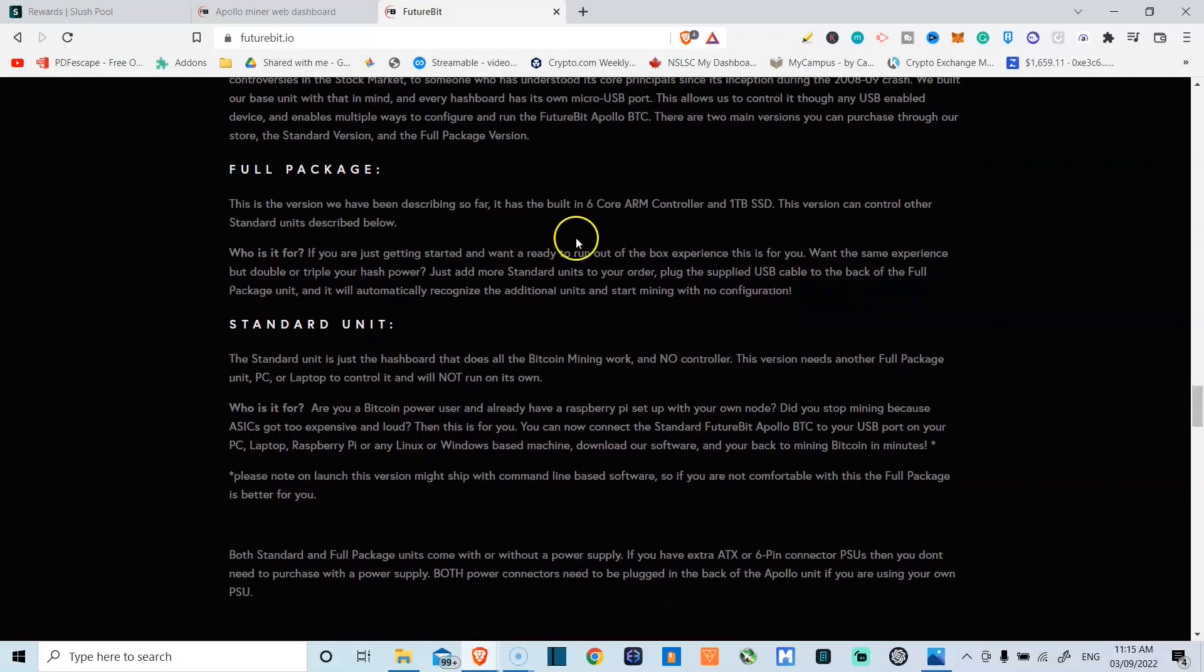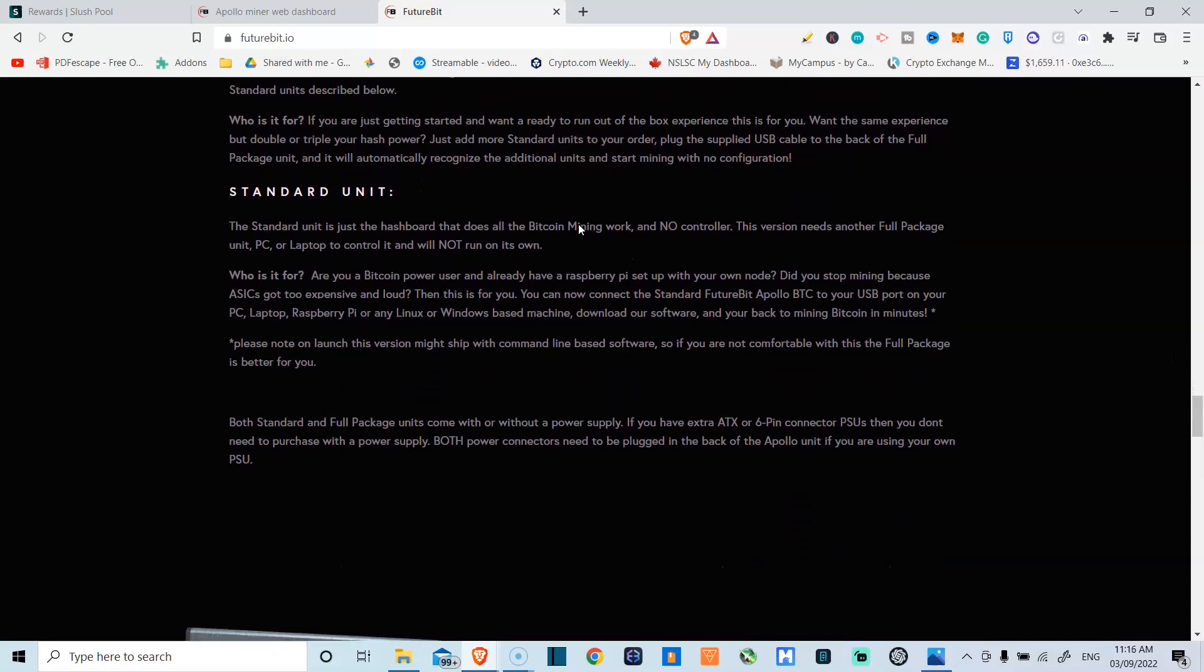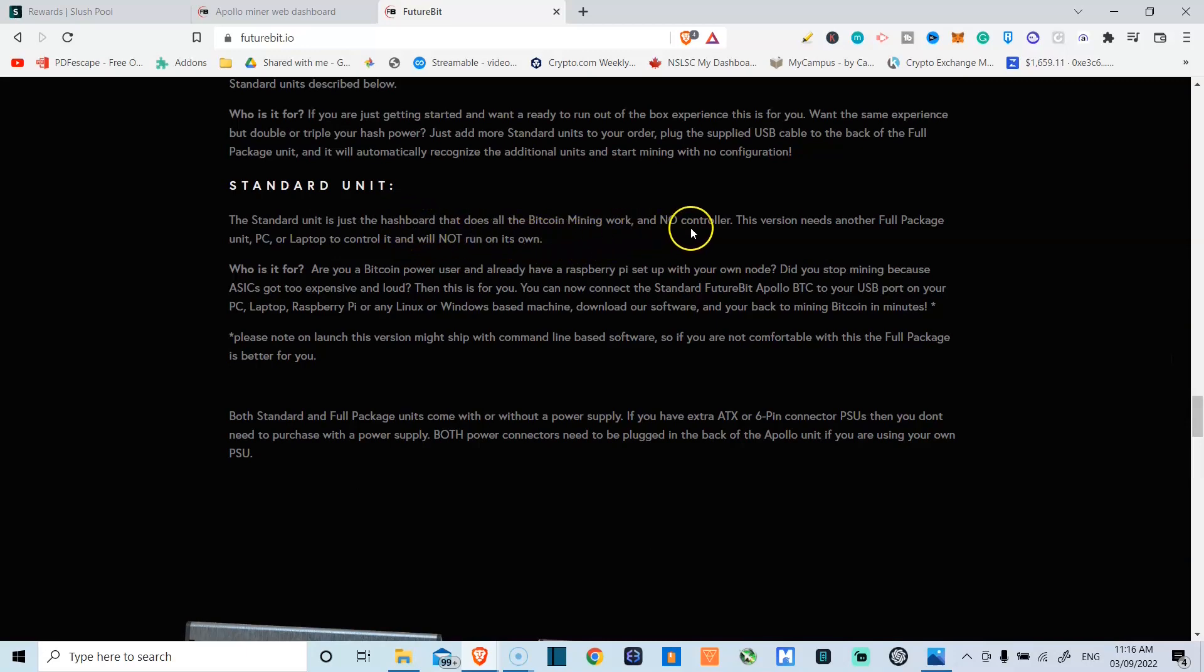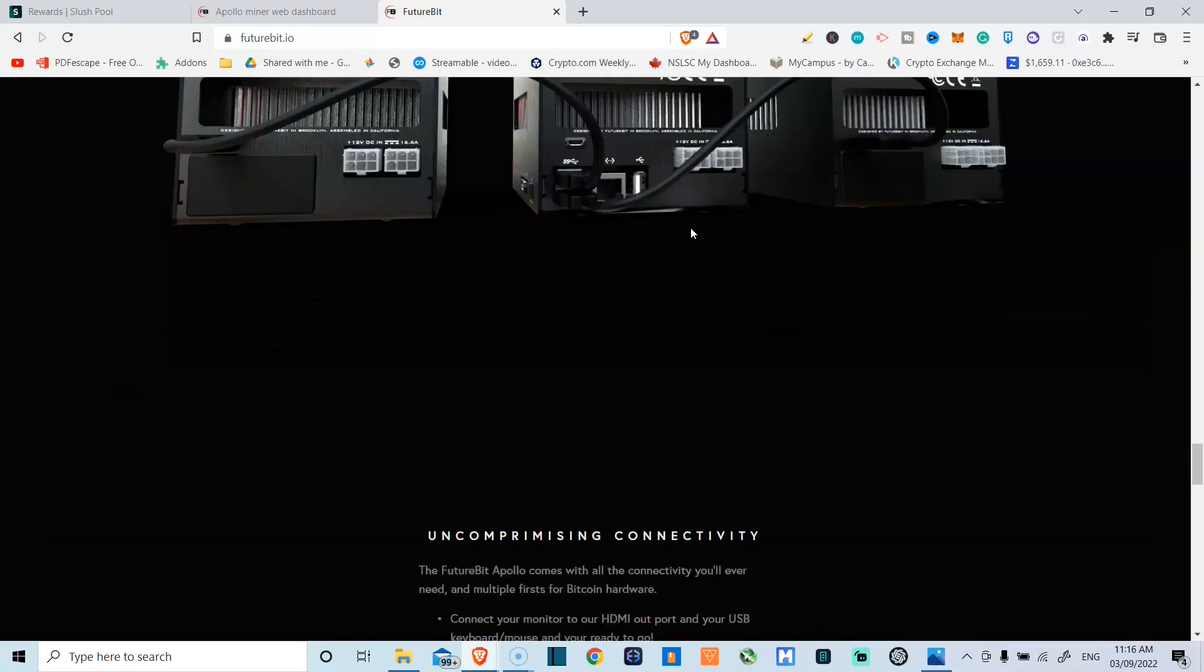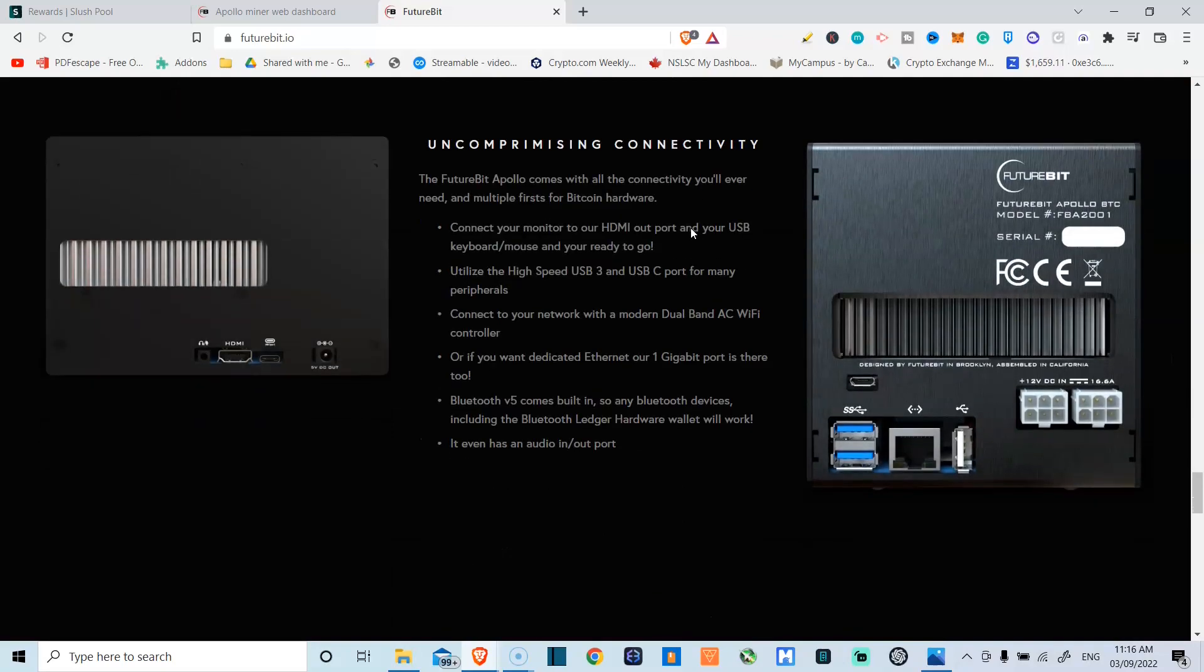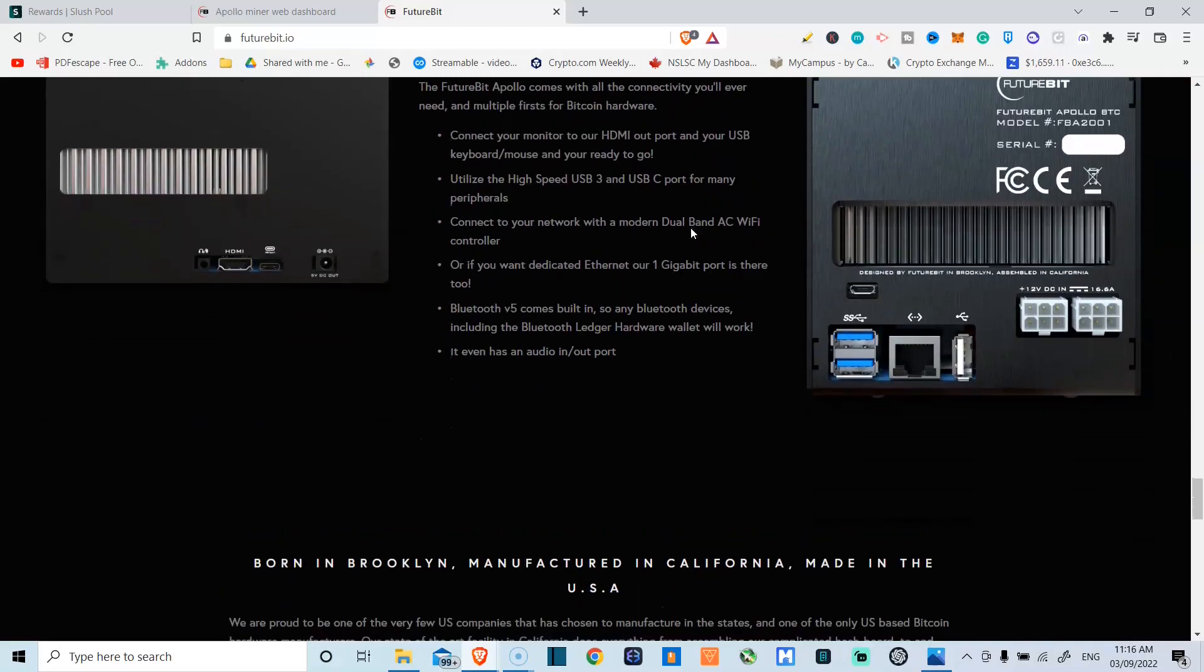You can get this miner as either a full package that comes with everything, including the power, or just a standard unit. That's just a hash board that does all the Bitcoin mining work without the controller. So that's kind of how the price is going to vary depending on what you choose.